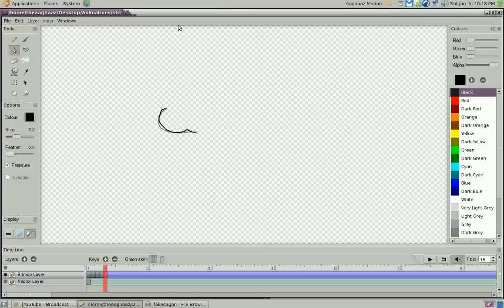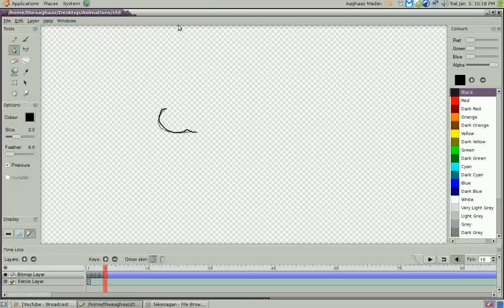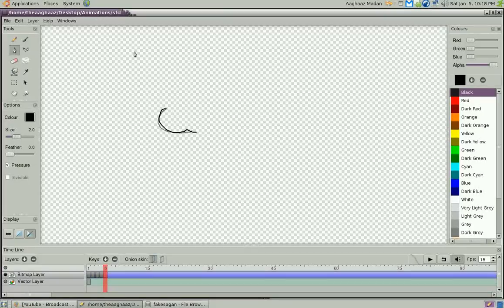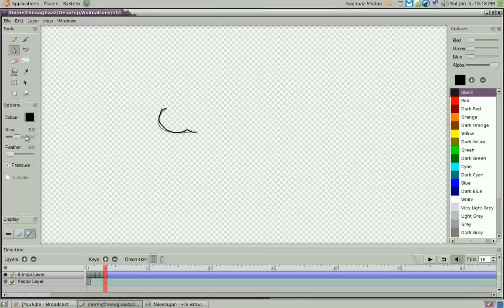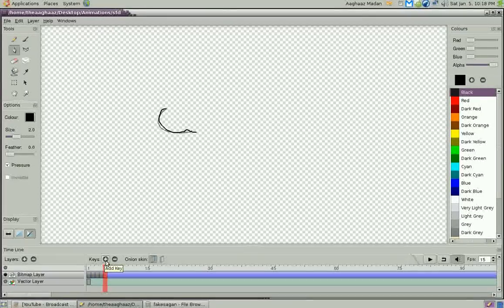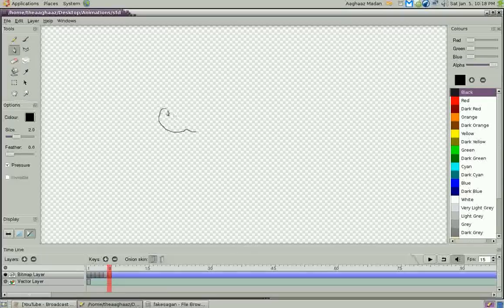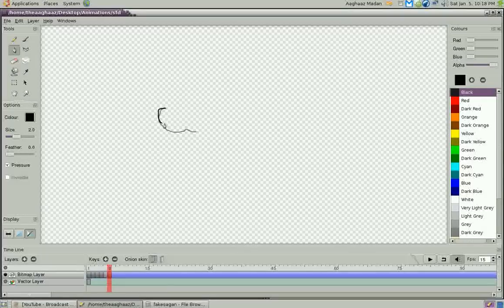all the cartoons on that website are made with Flash, which costs $400. So if you don't want to shell out that much money, you can just use this free program. And it's great for frame-by-frame animation,